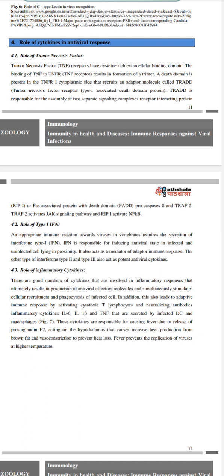Role of type 1 IFN. An appropriate immune reaction towards viruses in vertebrates requires the secretion of type 1 interferon. IFN is responsible for inducing an antiviral state in infected and uninfected cells in proximity. It also acts as a mediator of adaptive immune response. Type 2 and type 3 interferons also act as potent antiviral cytokines.